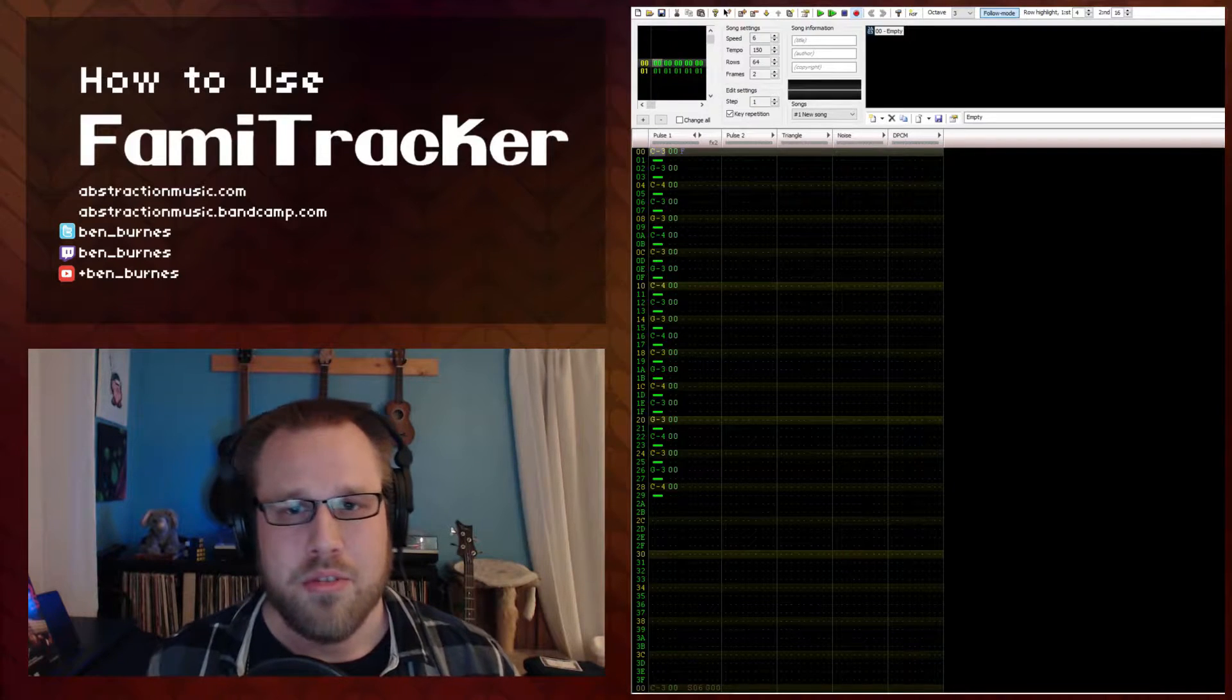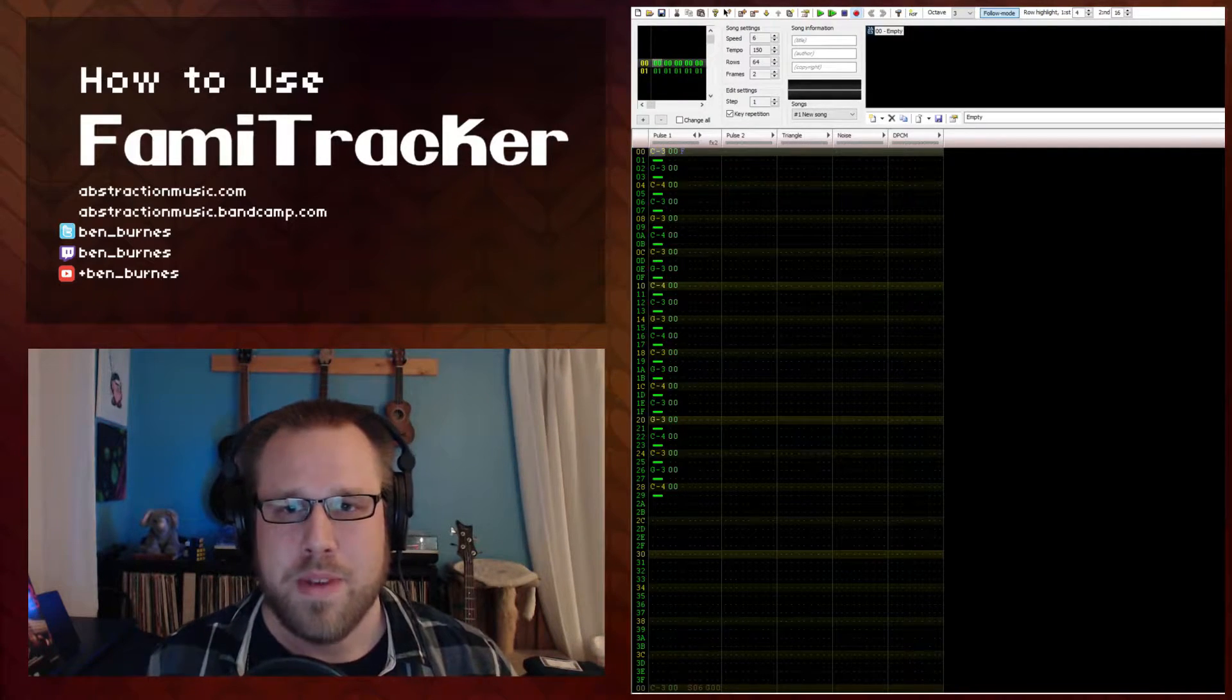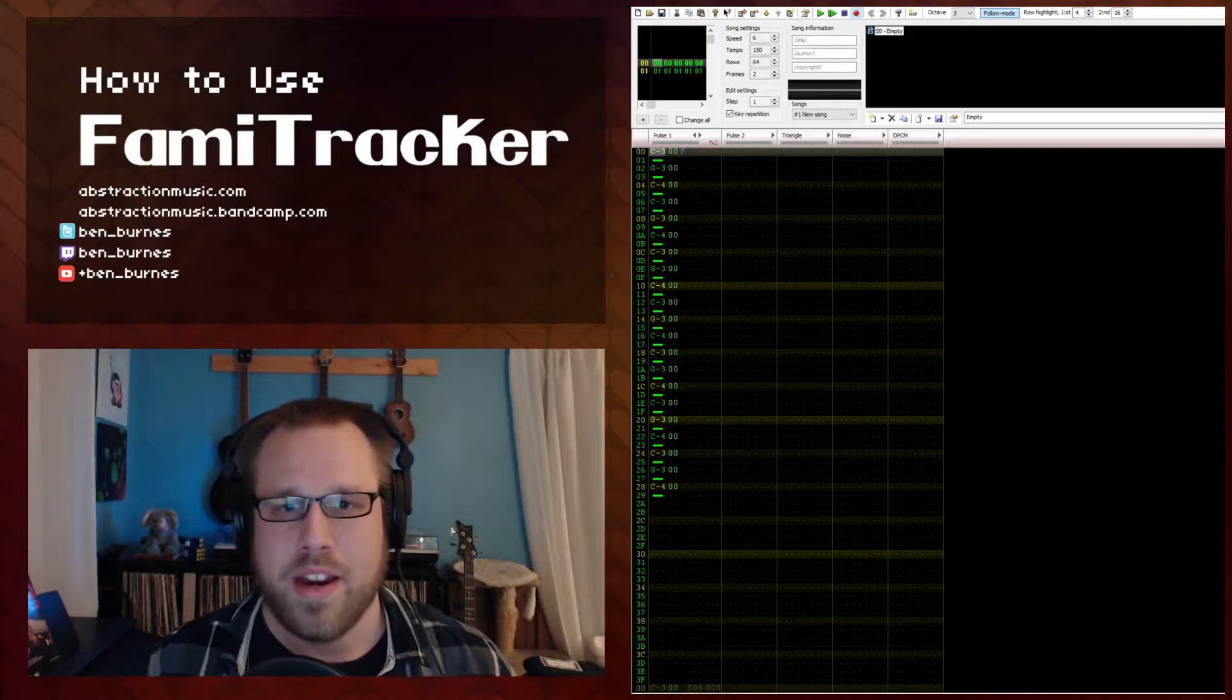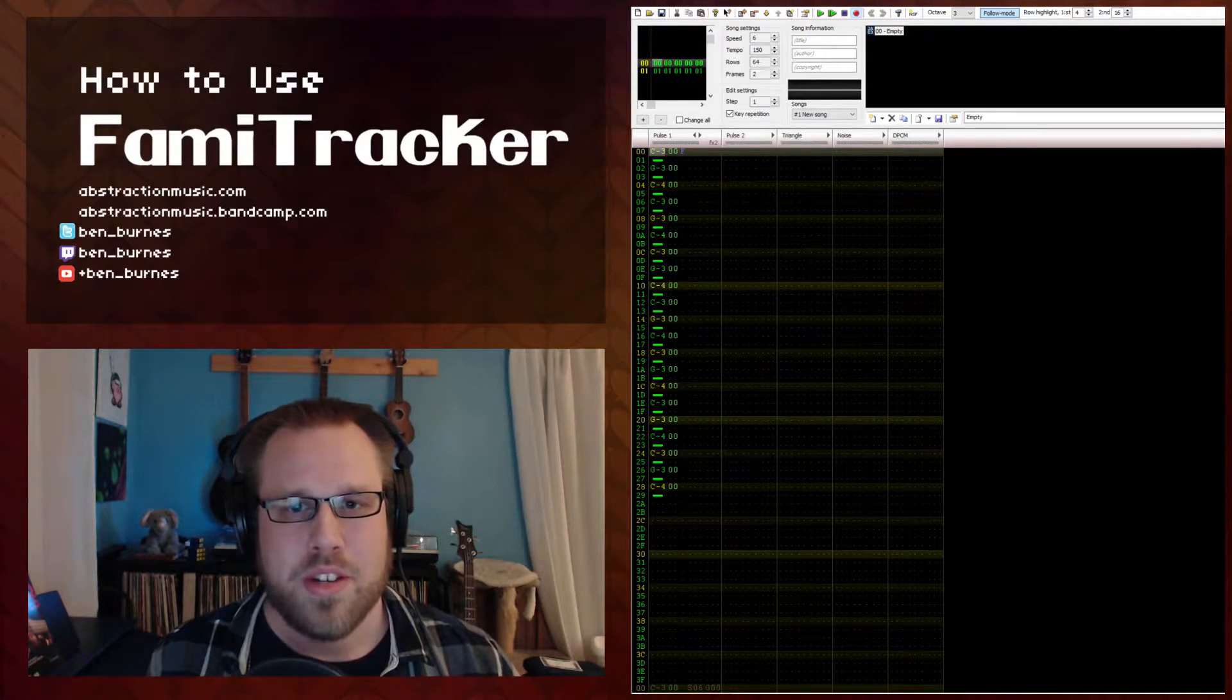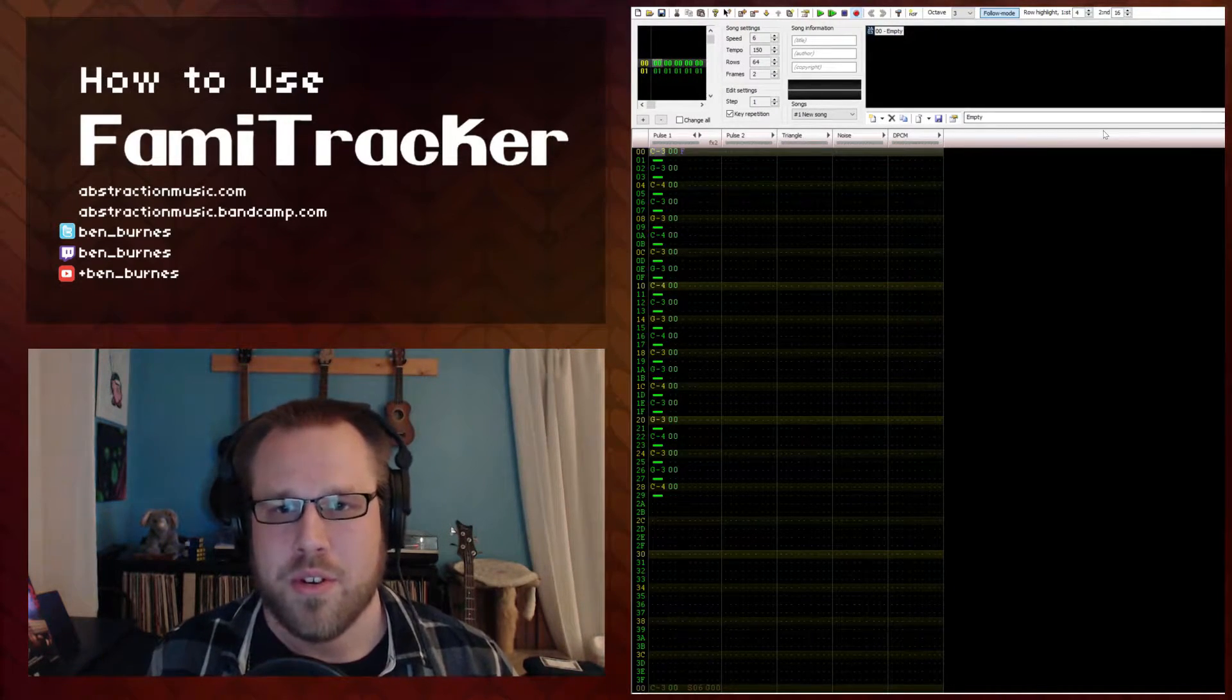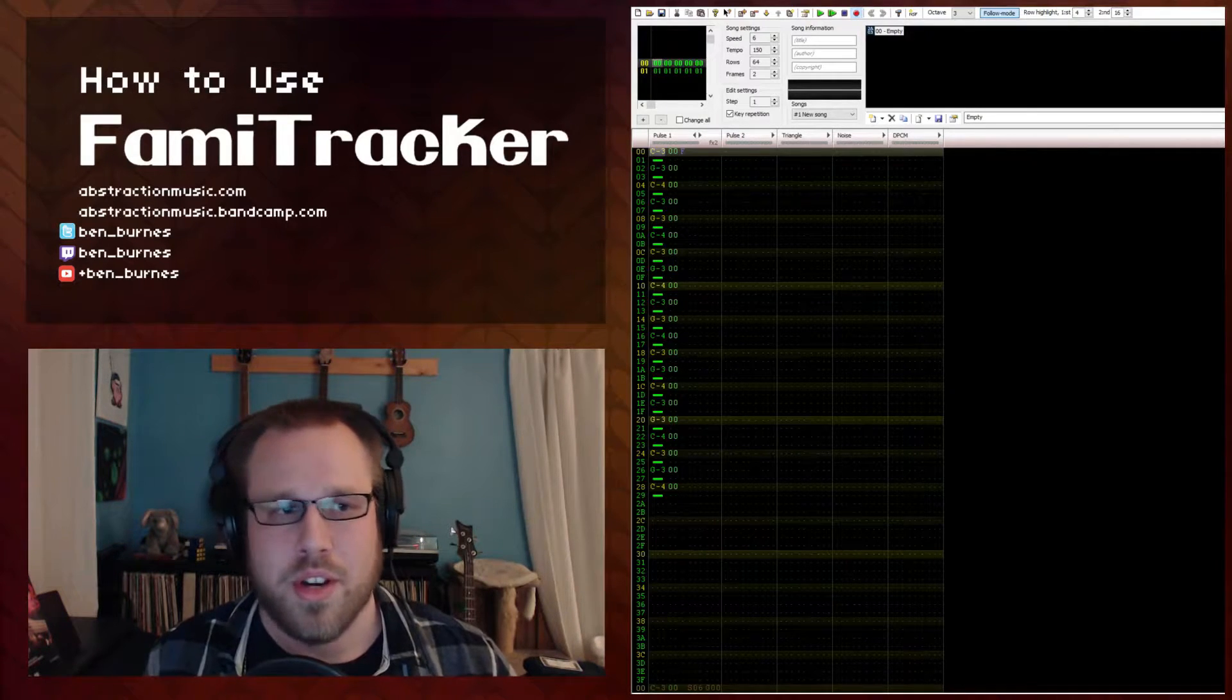Conceptually, creating an echo in Famitracker is basically repeating the same audio at a lower volume. Usually this repetition happens a dotted eighth note or three rows down from your original note.